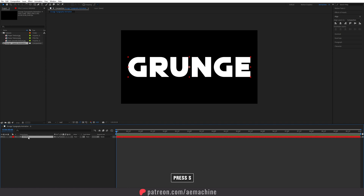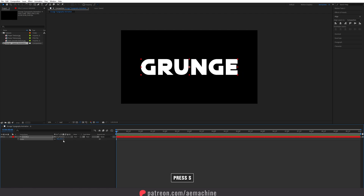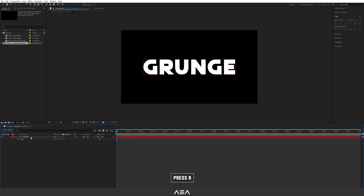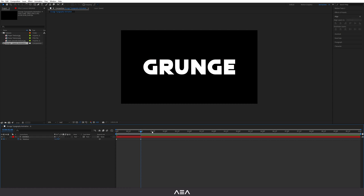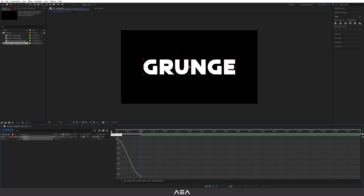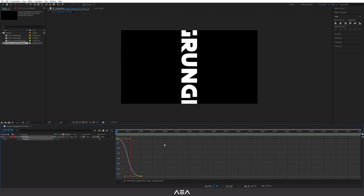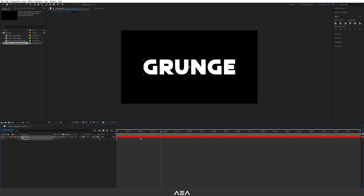Press S to bring up scale and scale this down to about 75. Then press R to bring up rotation, create a new keyframe, go one second forward, and set the rotation to minus one degree. Let's check the animation — select the keyframe, press F9 to apply easy ease, then go to the graph editor and adjust the curve to make it a bit more smooth.